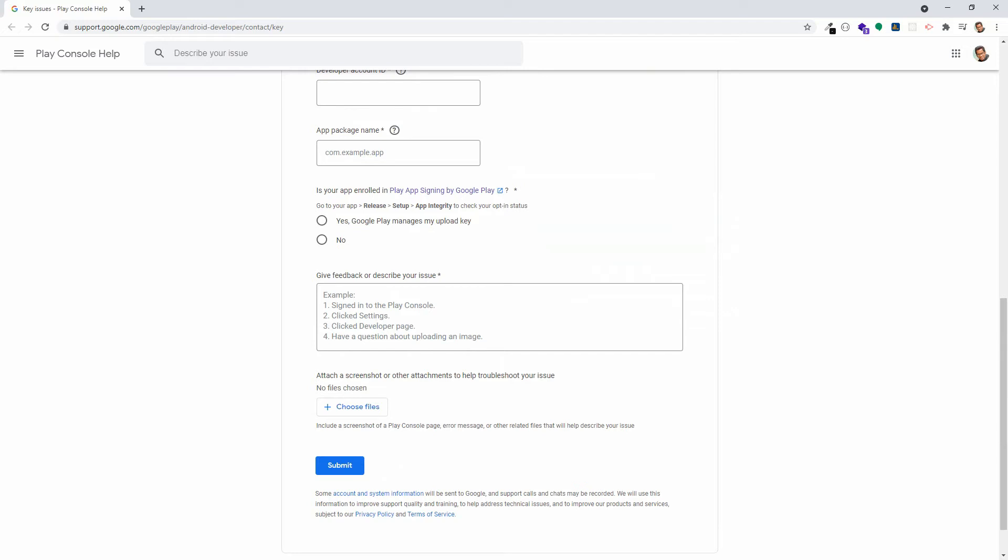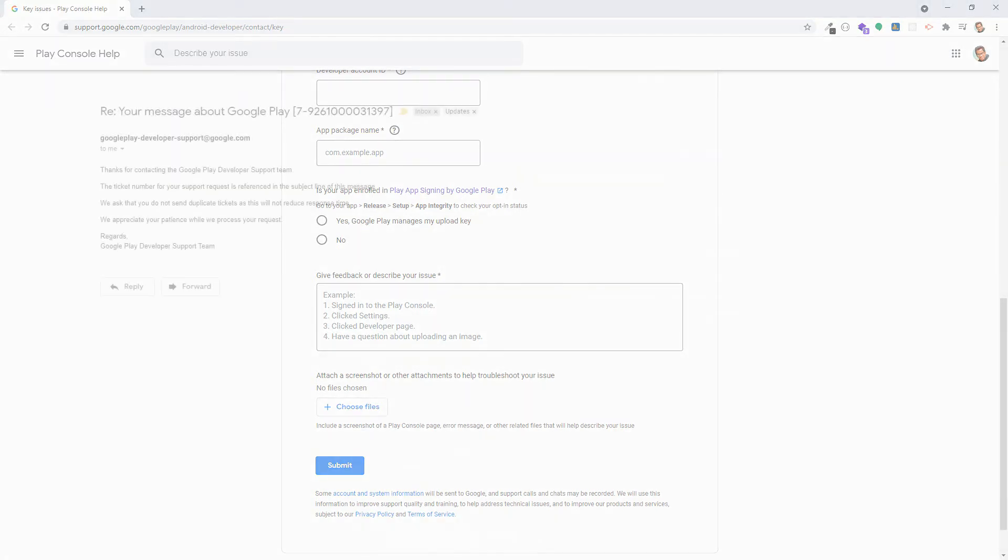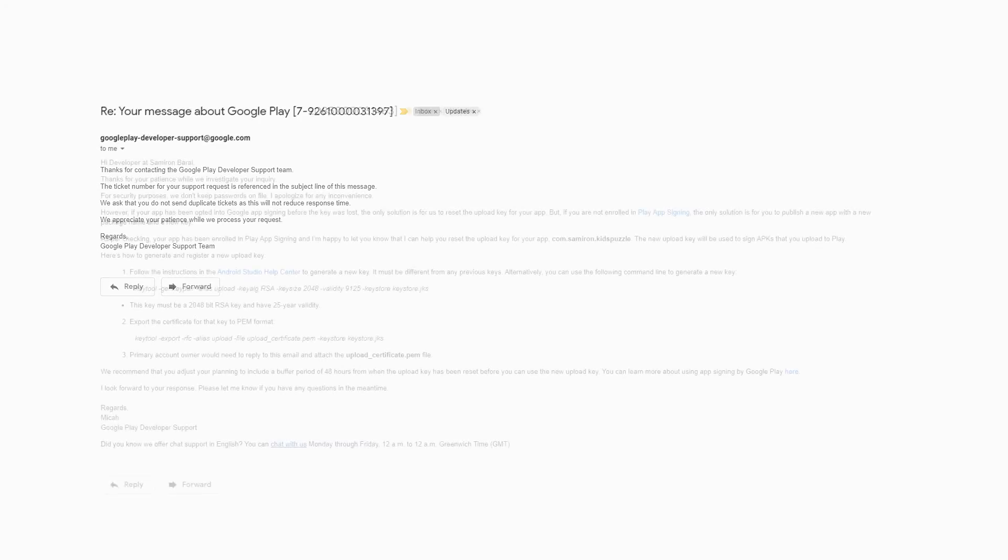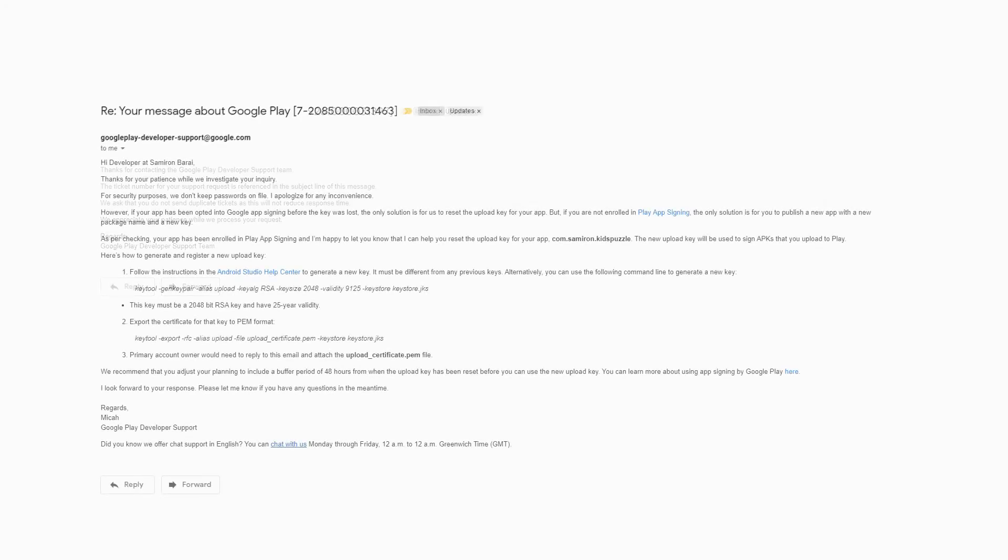After getting our application, Google replied with this email. Please do not send duplicate tickets. And after a few hours, Google sent this email.